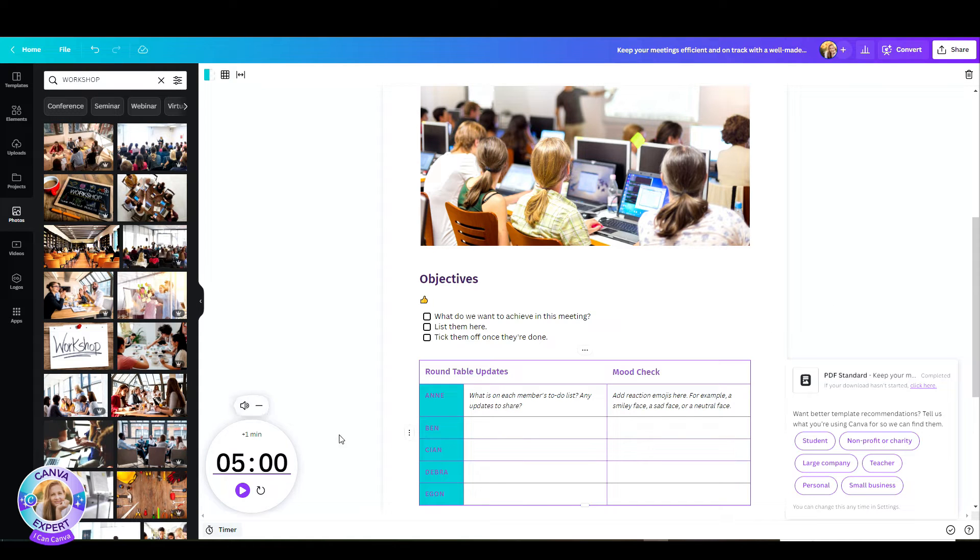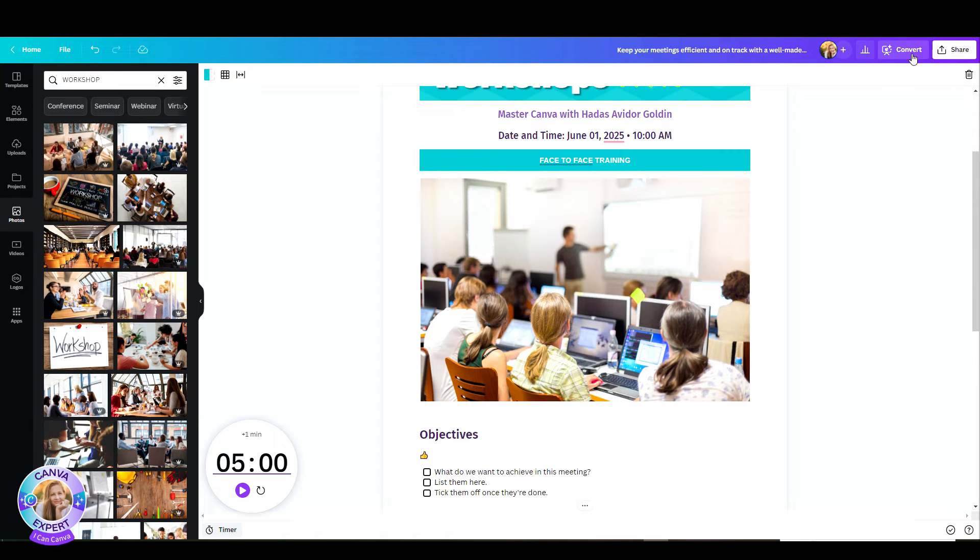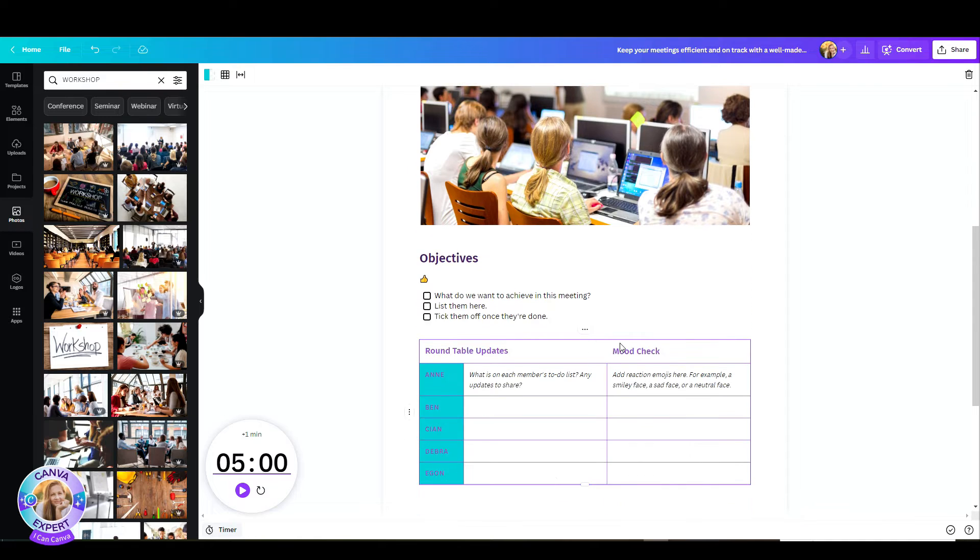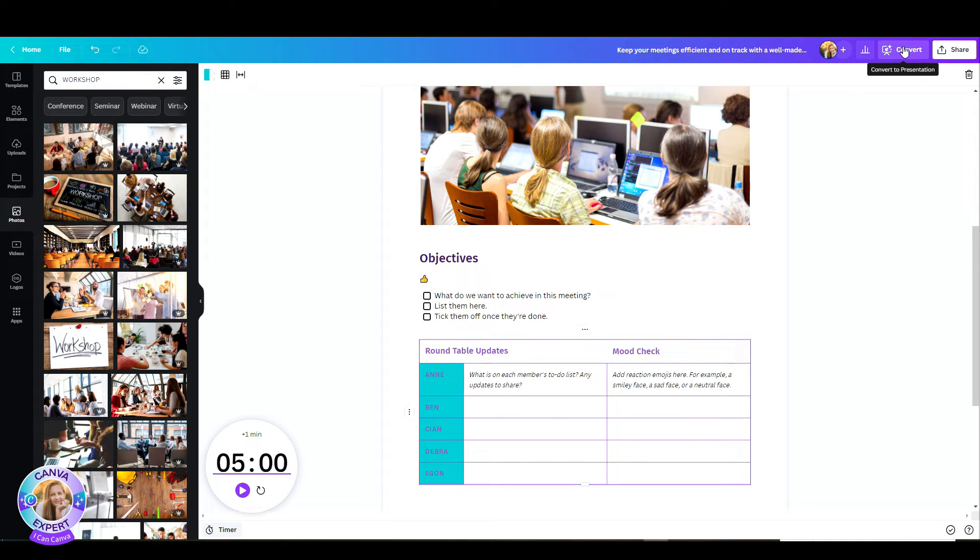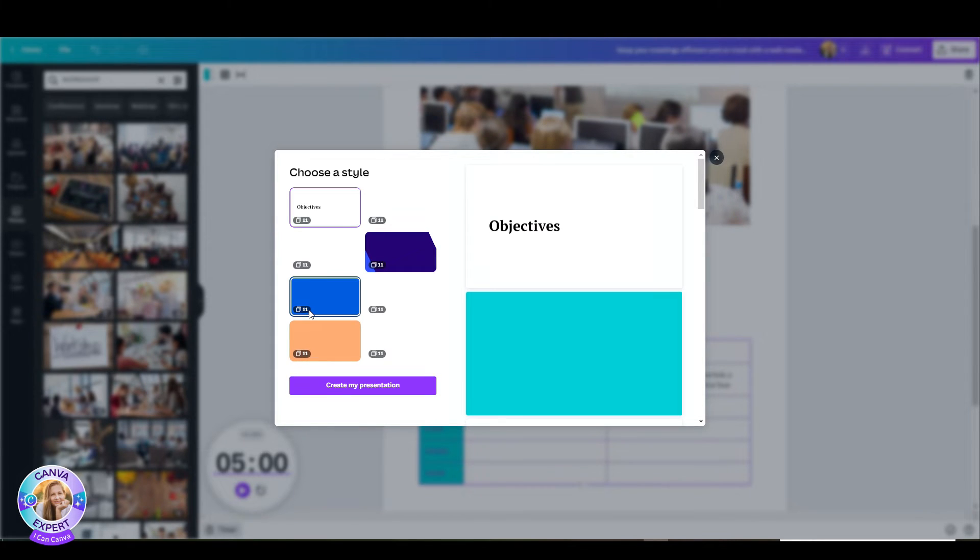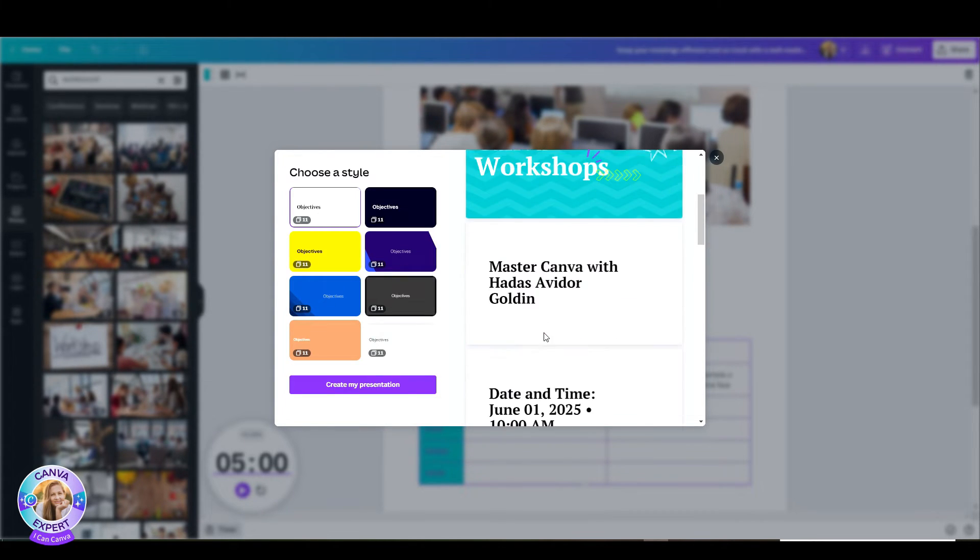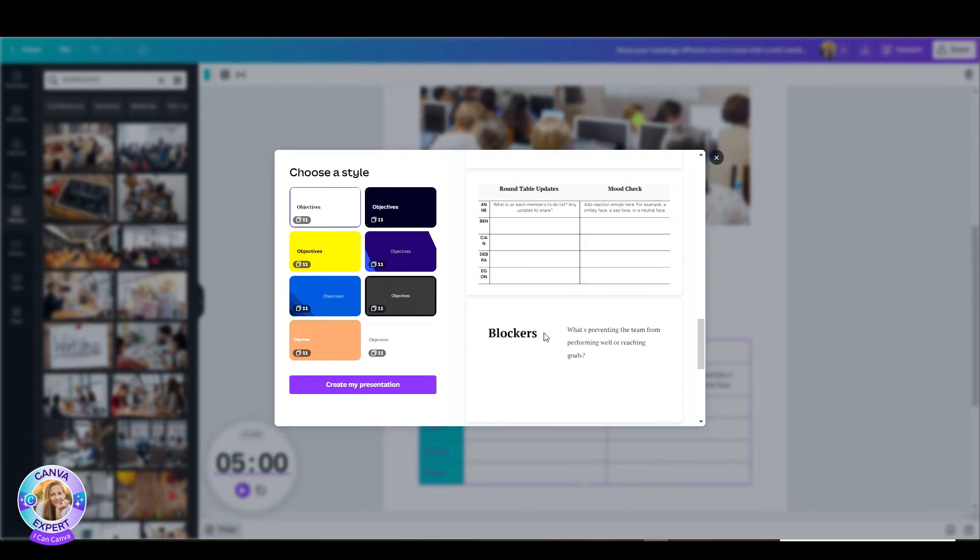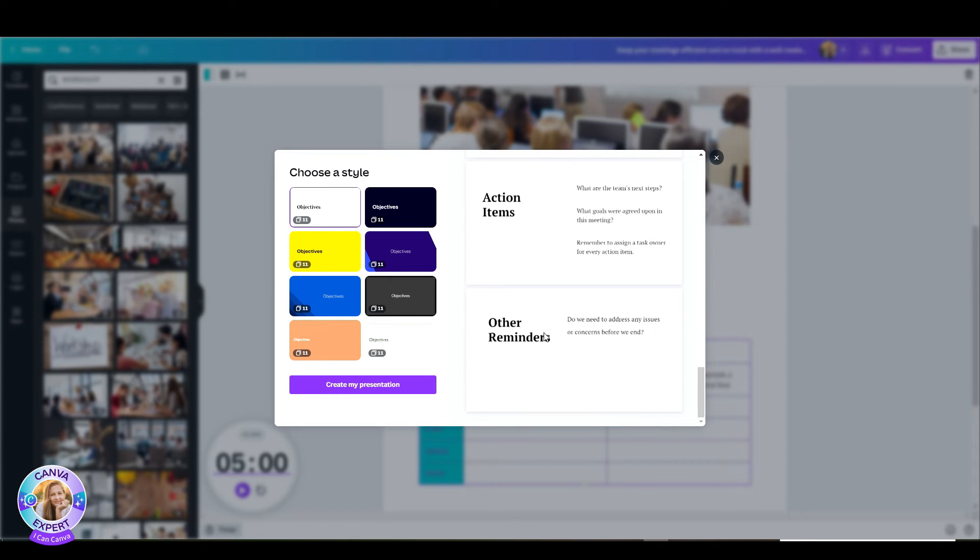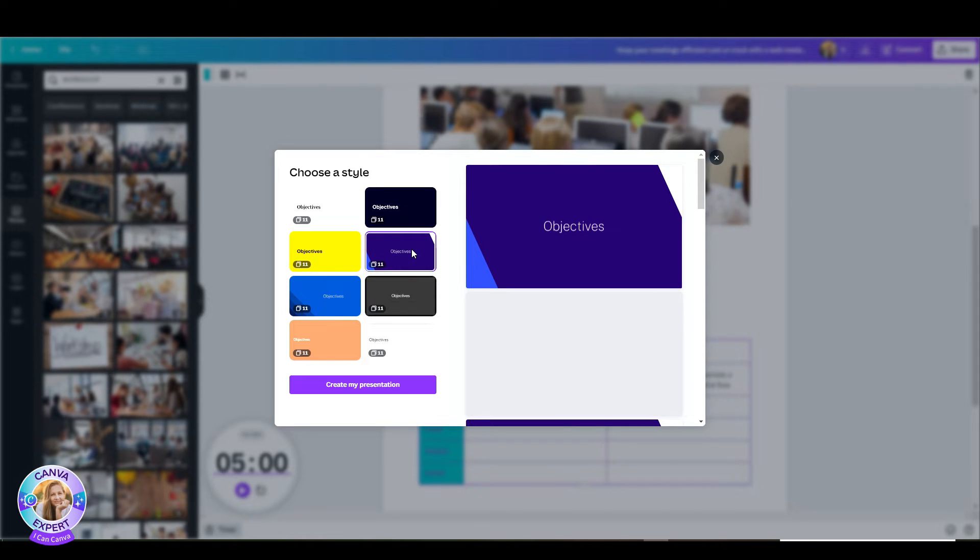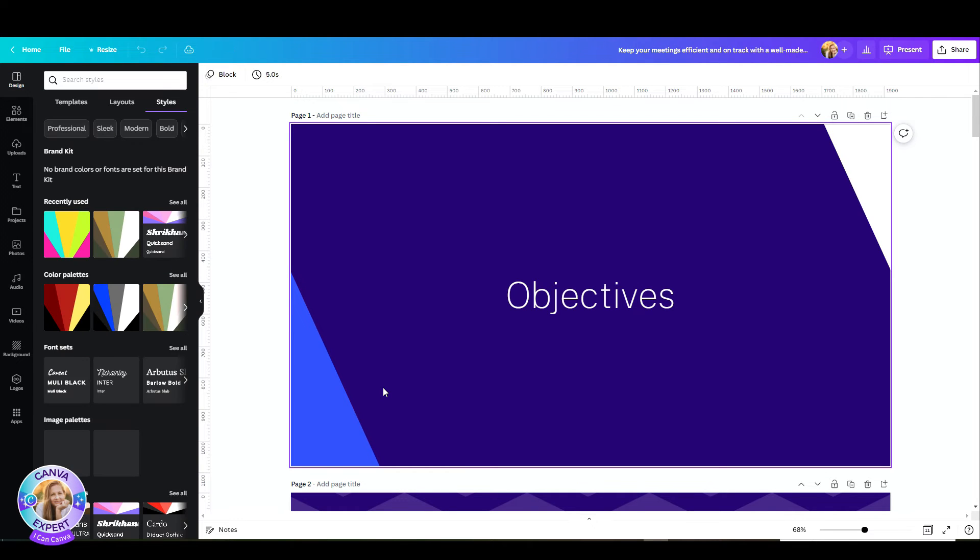Another option is to convert this Canva doc, and you can convert this into a presentation. Let's hit the convert button and see what happens. Automatically, Canva has adjusted and converted my document into a presentation. I can choose a style from these options on the left. And let's pick one just for demonstration and click on create my presentation. And boom, there it is.